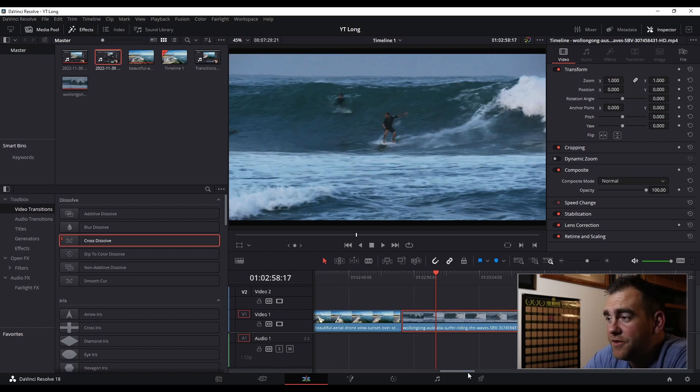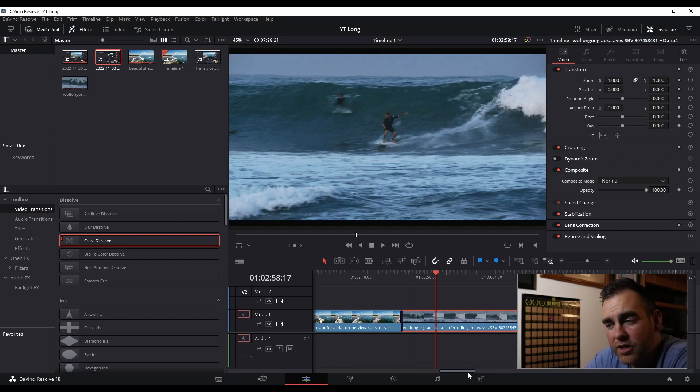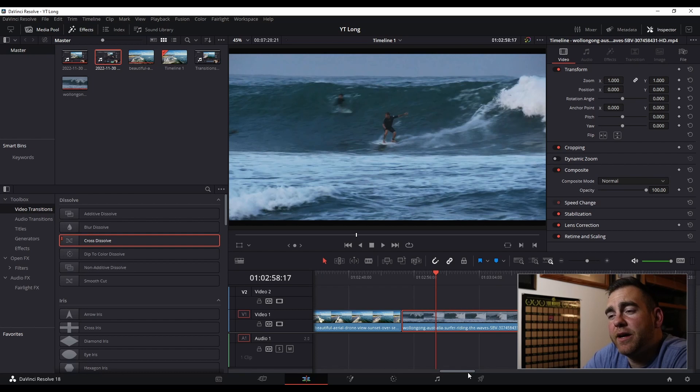As you can see, I've got my screen up here. I'm in DaVinci Resolve 18. I'm also on the edit page. I've got my two clips back-to-back on the video timeline 1.